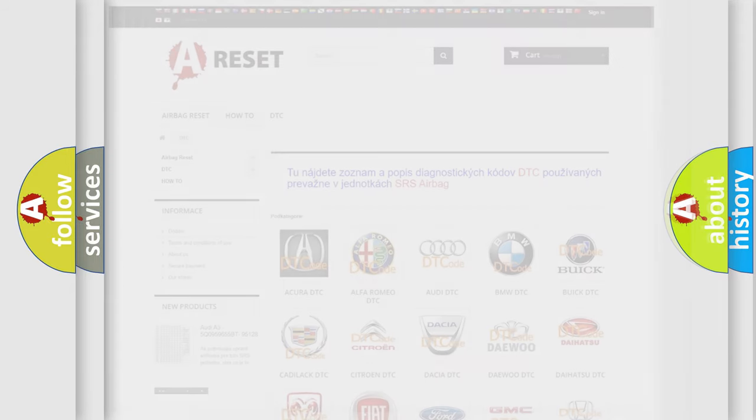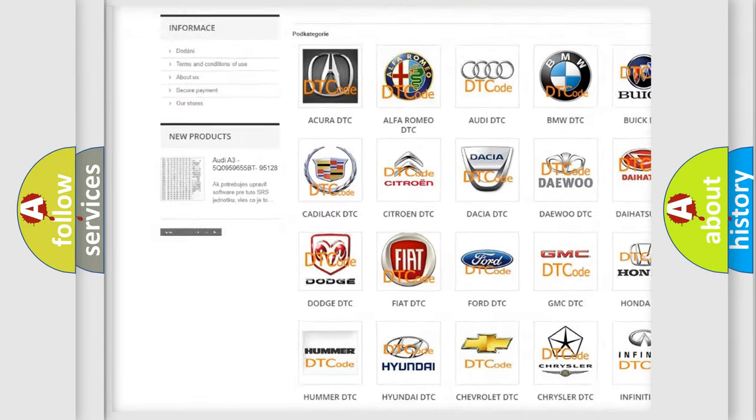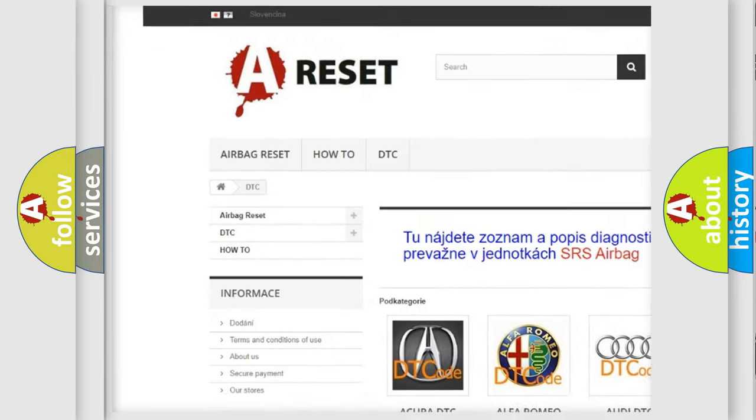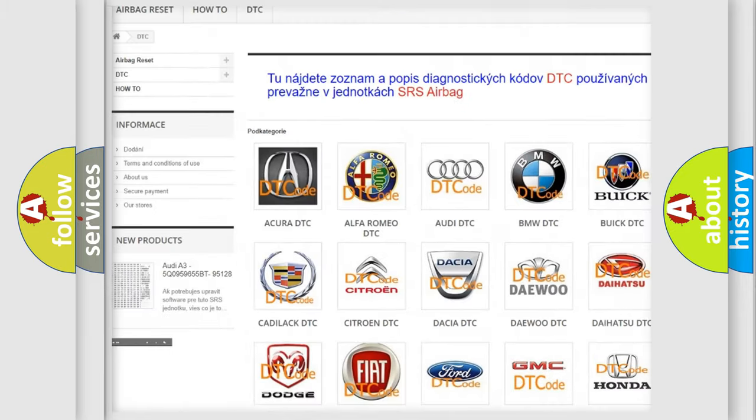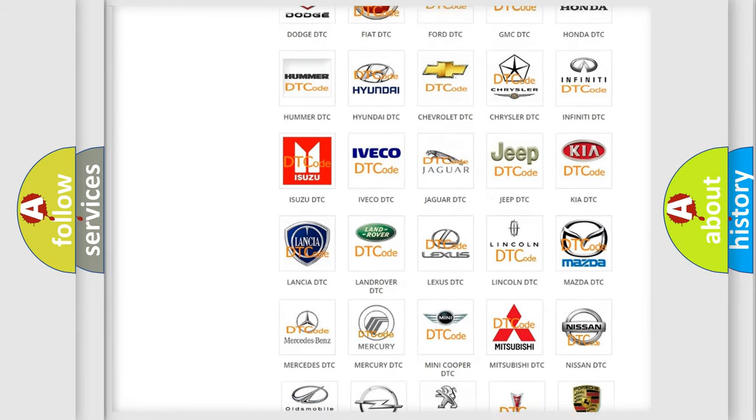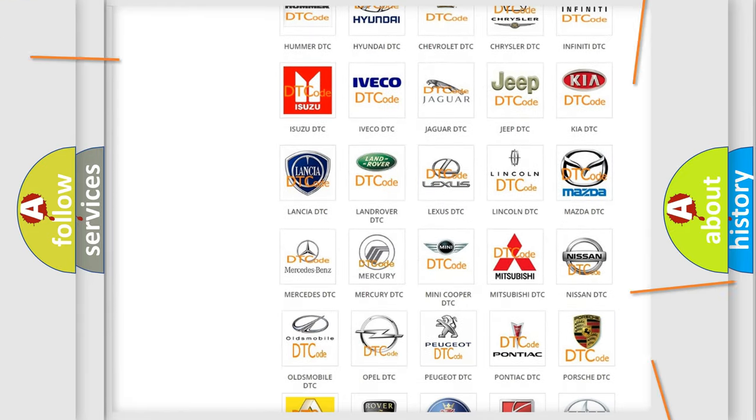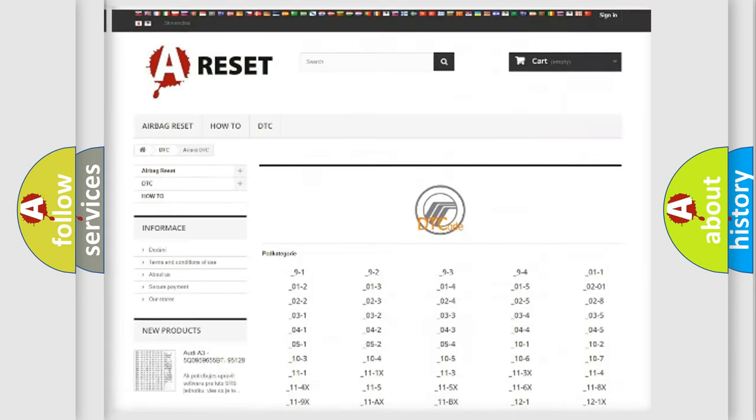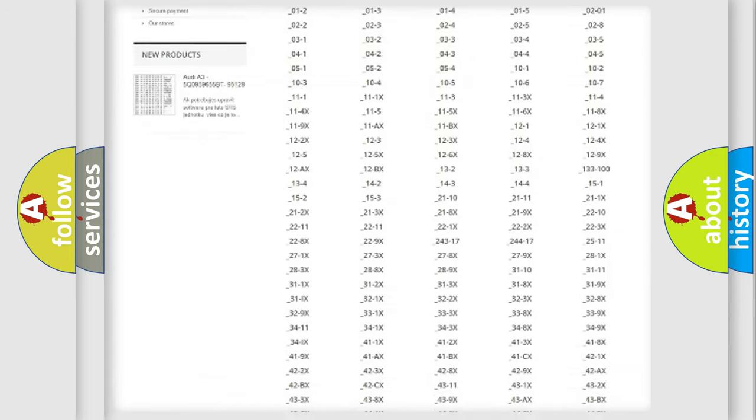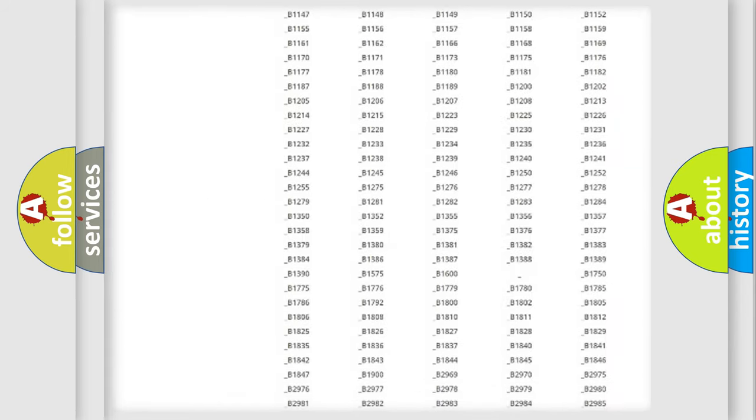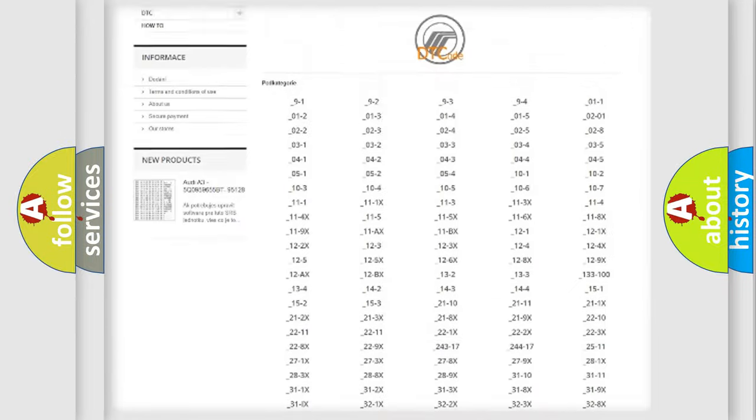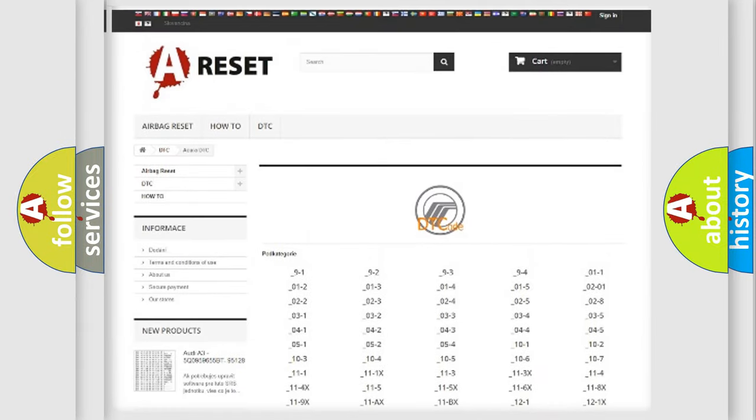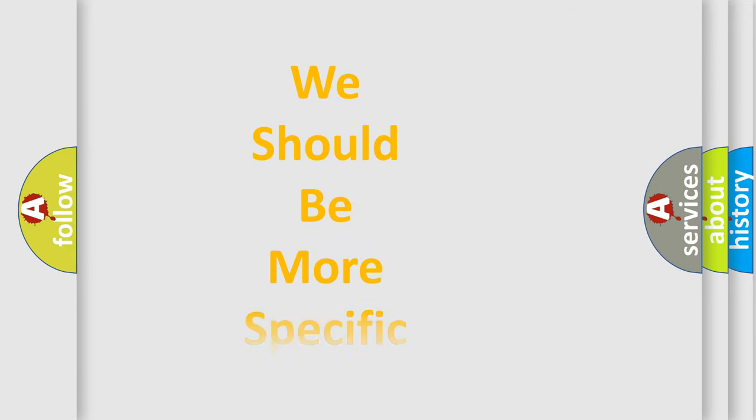Our website airbagreset.sk produces useful videos for you. You do not have to go through the OBD2 protocol anymore to know how to troubleshoot any car breakdown. You will find all the diagnostic codes that can be diagnosed in Mercury vehicles, and many other useful things. The following demonstration will help you look into the world of software for car control units.